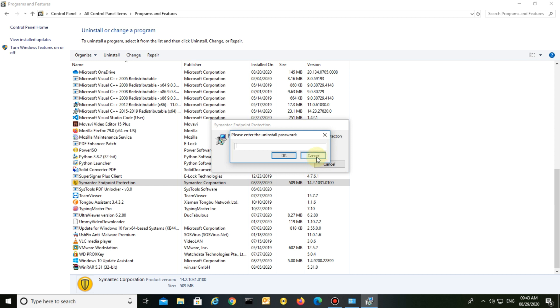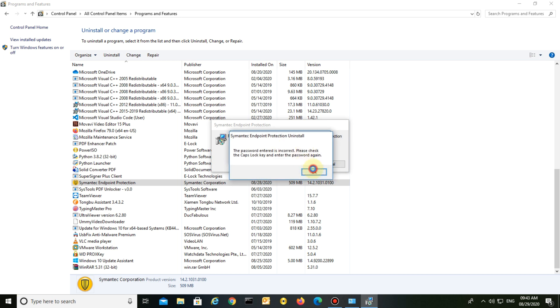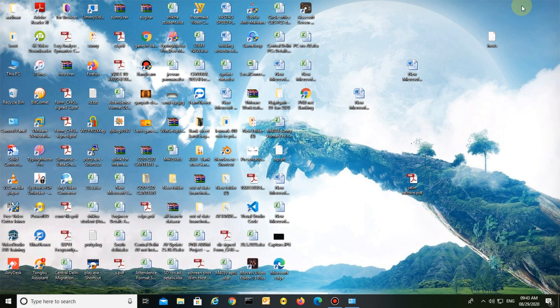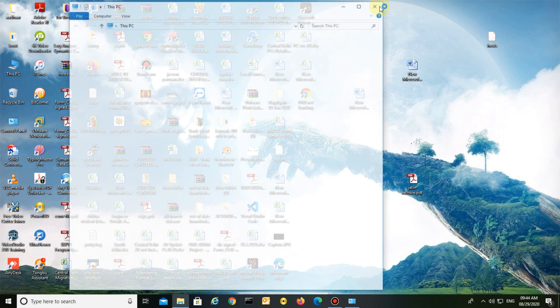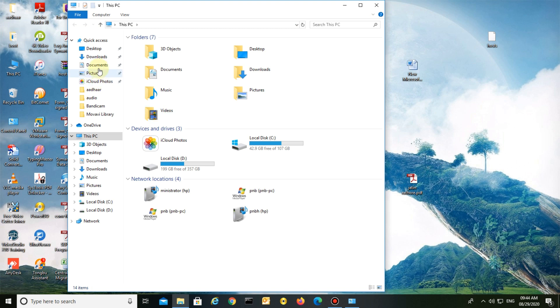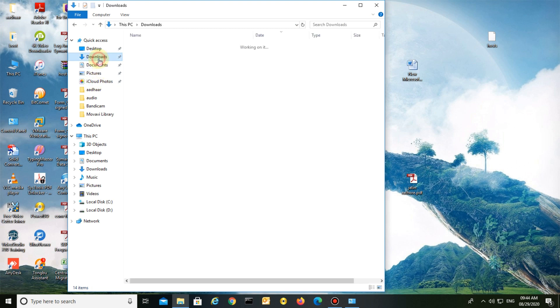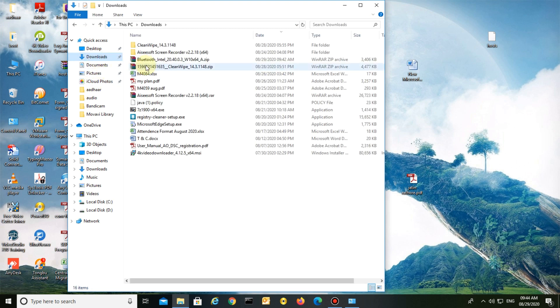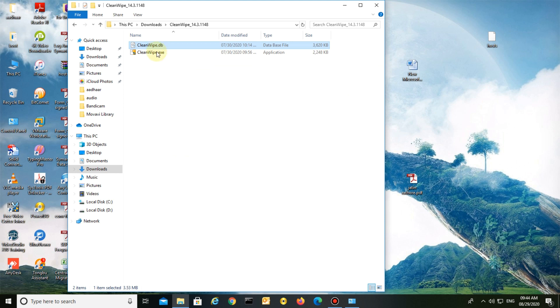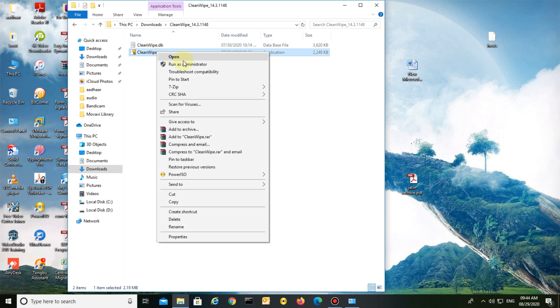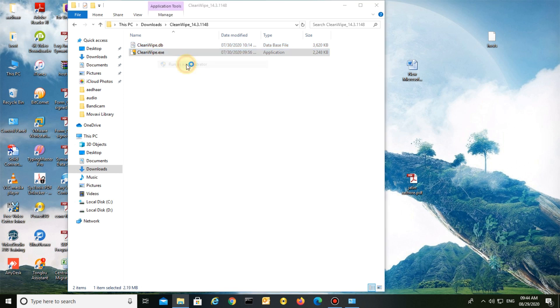You need a software called CleanWipe. I've already downloaded the CleanWipe software. Select the CleanWipe.exe file and run as administrator.